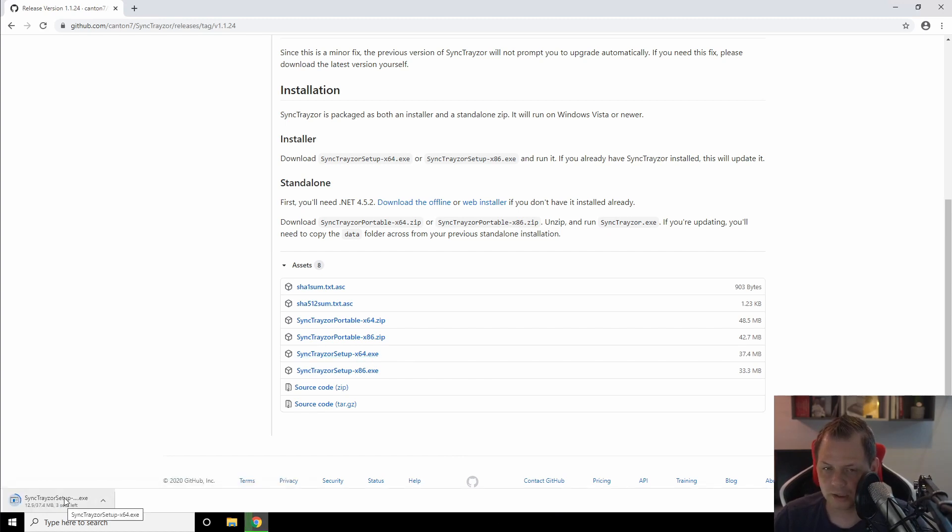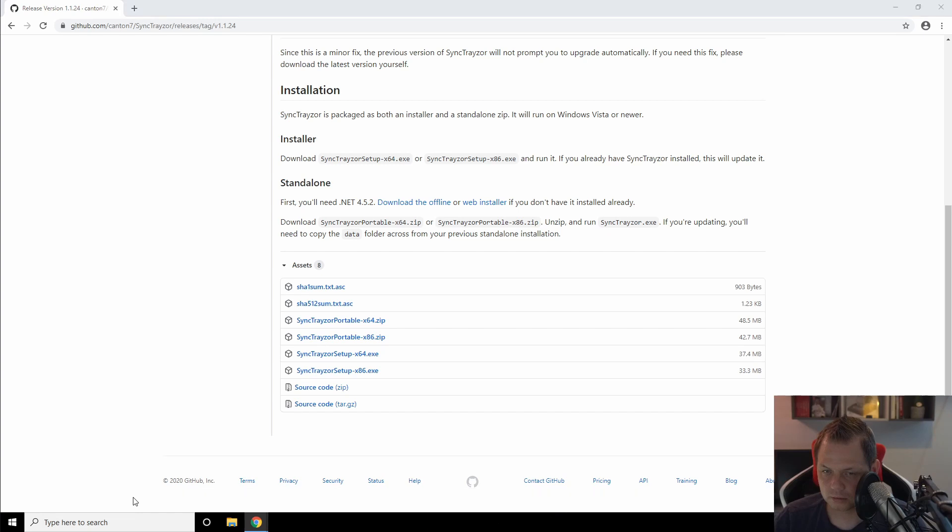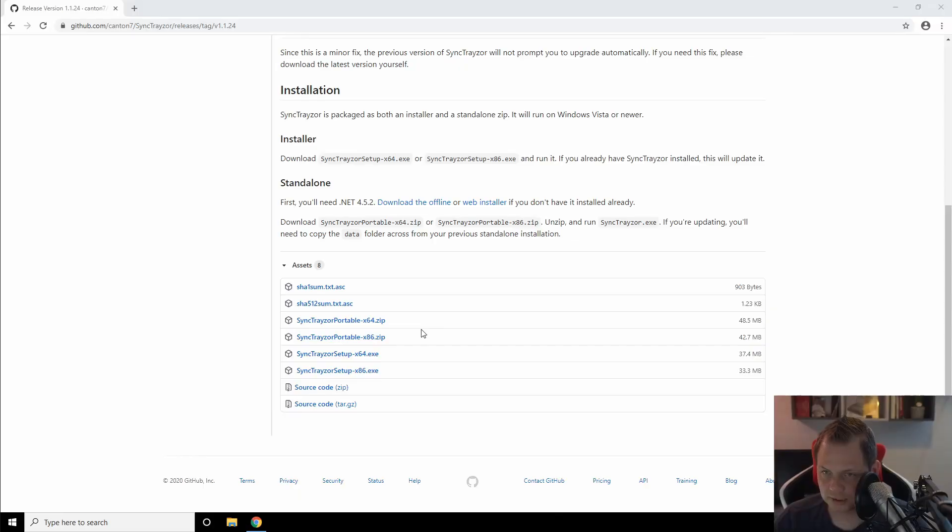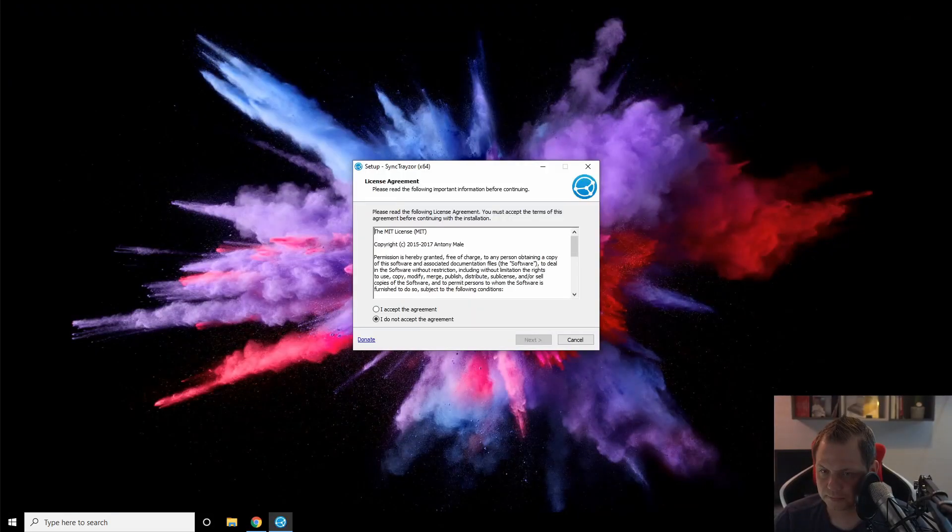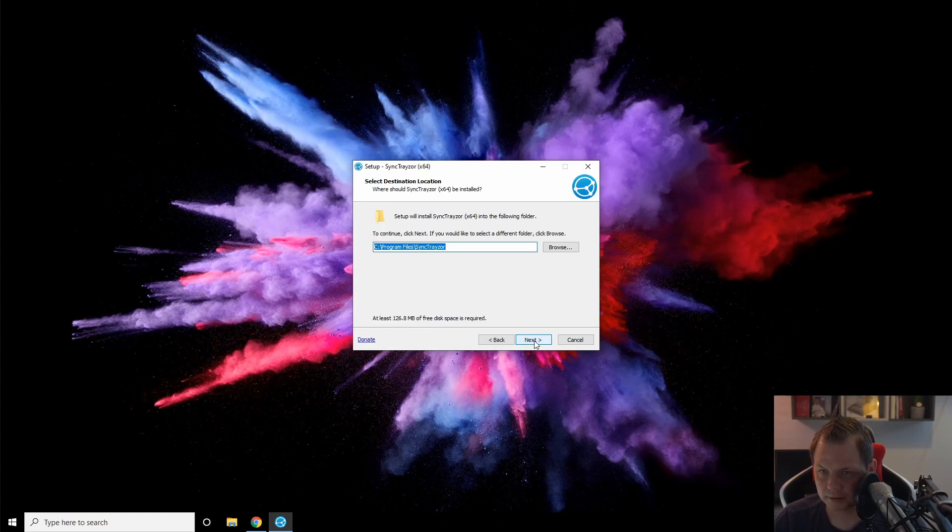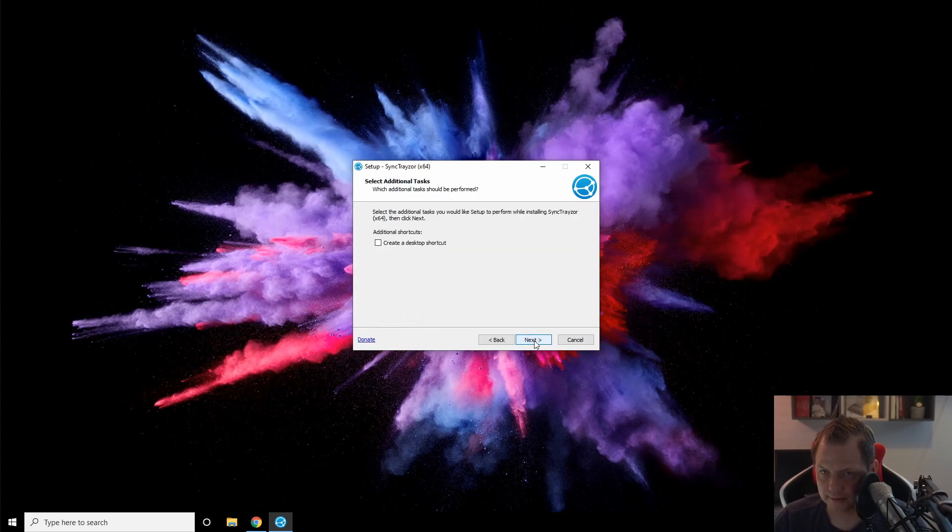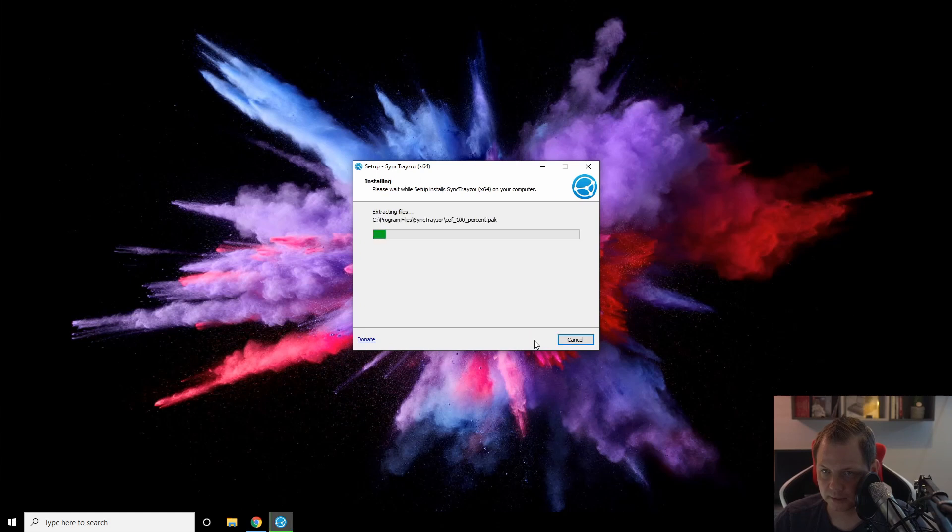When it's downloaded, we just open it. Say yes to the prompt here, and I'll minimize this window. Accept the agreement, choose where it should be installed—that's fine. No desktop shortcut needed, and we want to install it.